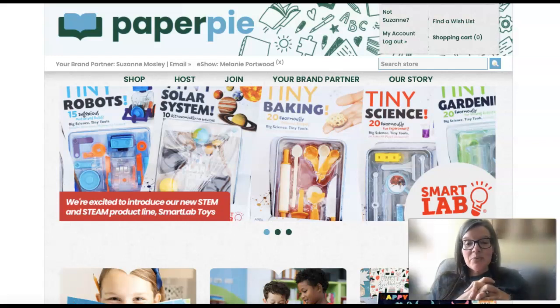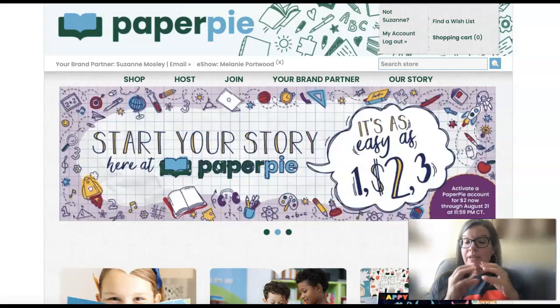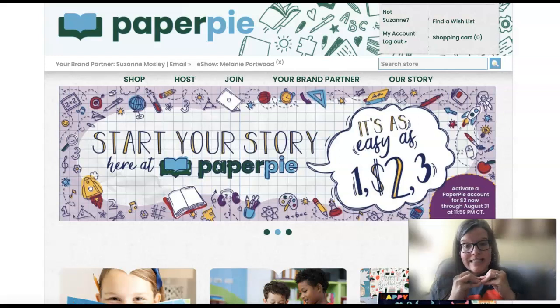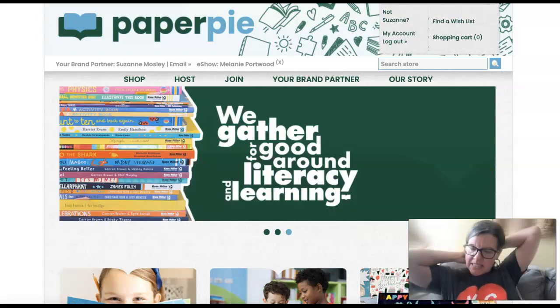Hey guys, it's Suzanne Mosley with Paper Pie. I'm going to show you how to create a wish list for a customer.